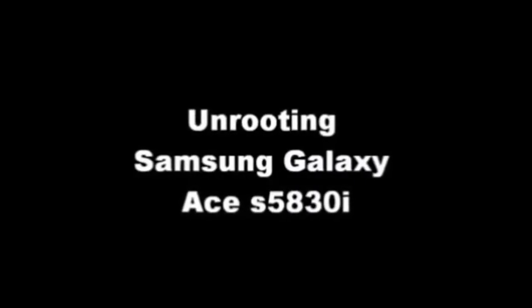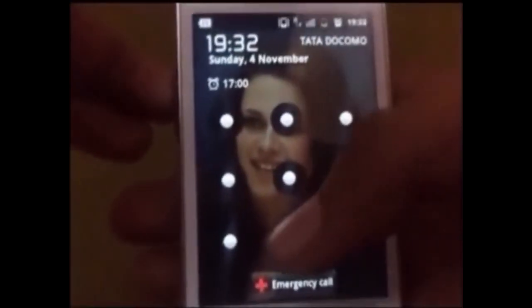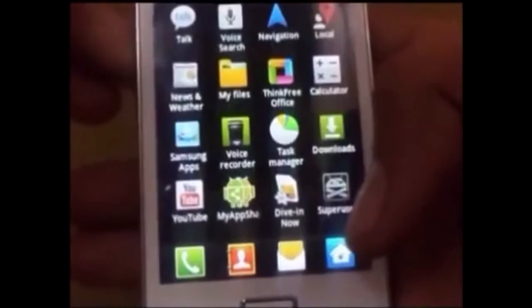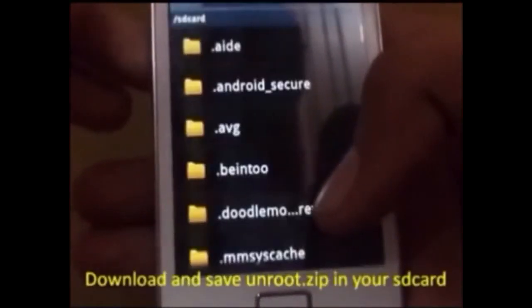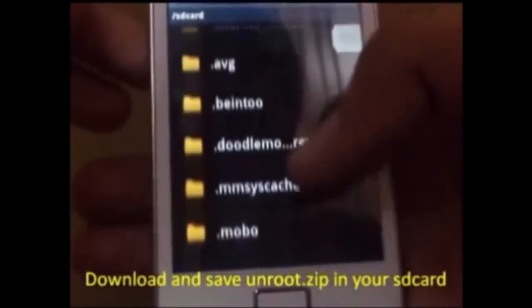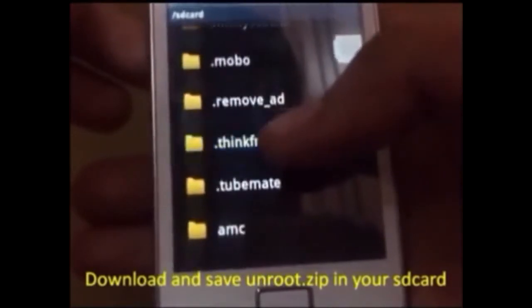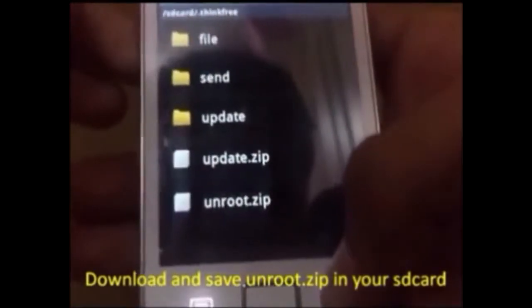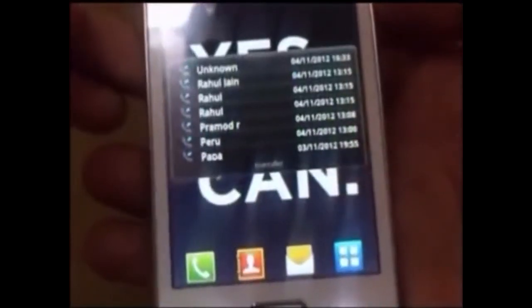Hello guys, today I will show you how to unroot your phone, which is the Samsung Galaxy A30i. Make sure that you have downloaded the unroot.zip file to your SD card. It may look something like this — I have downloaded it and kept it in its folder. You can keep it in your SD card if you want.